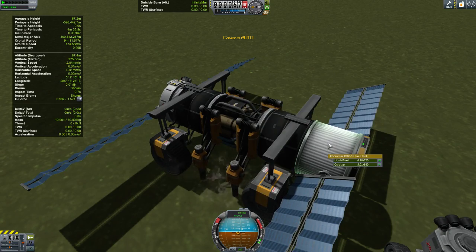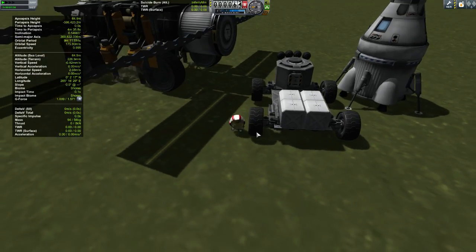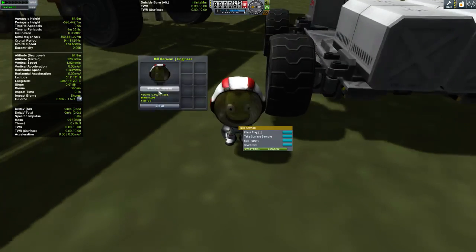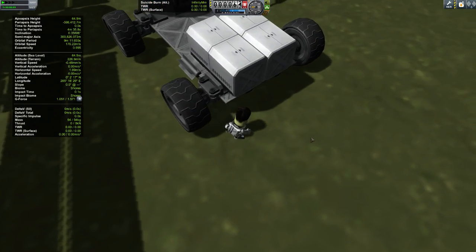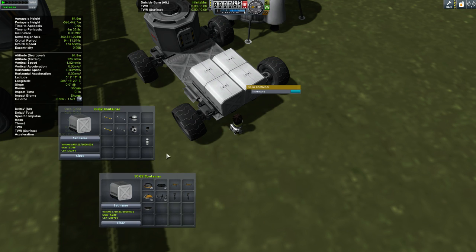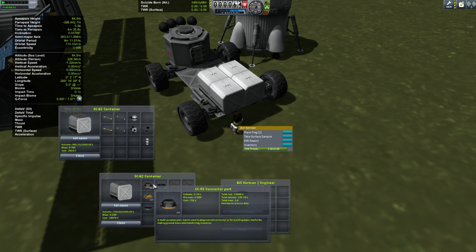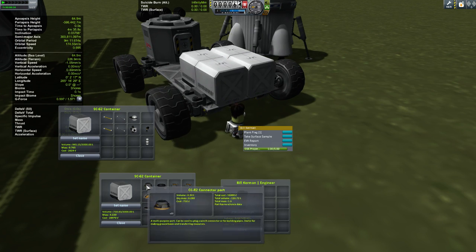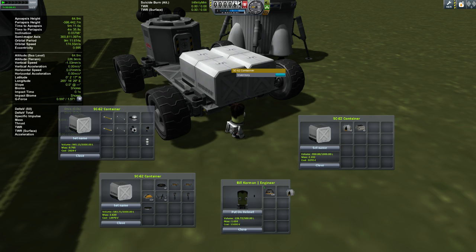Bill has his own inventory — currently nothing in it. He can also remove his helmet, and he has a max volume of 300 liters. Looking in the inventory, I believe one of these containers has pipe connectors, which allow us to connect two ships together. These pipe connector ports are the connector ports and pipe endpoints from the previous Kerbal Attachment System edition combined.